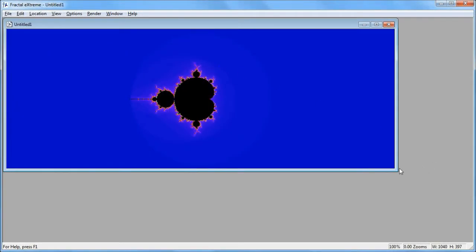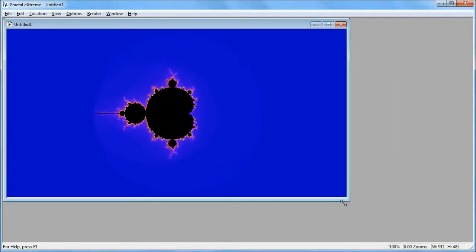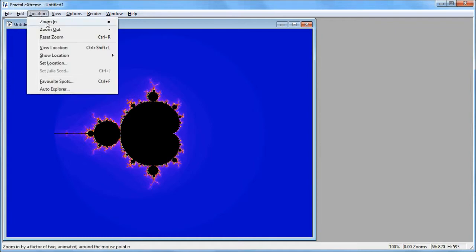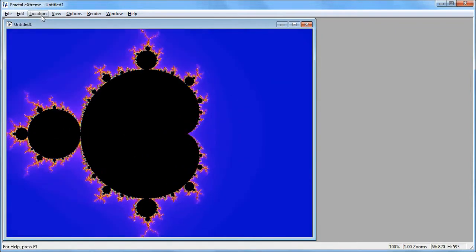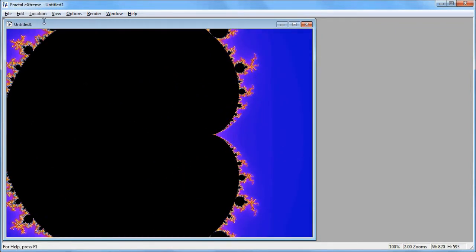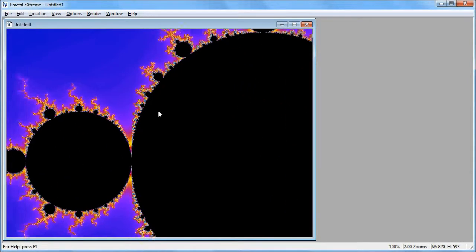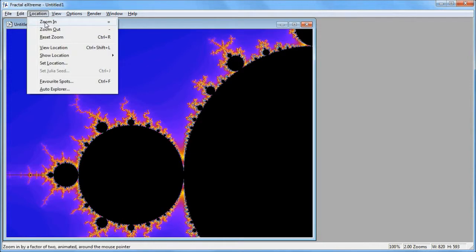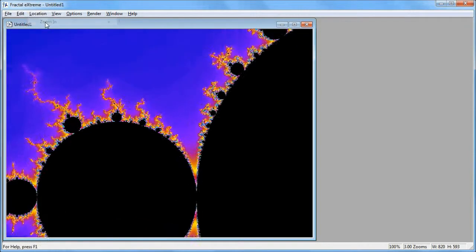FX initially displays the Mandelbrot set at zero magnification. Fractal exploration is when you zoom in on interesting areas. You can go to the Location menu and select Zoom In, but the trouble with that is it zooms in around the center, so you have to frequently click on the fractal image and drag it around in order to recenter the area of interest.